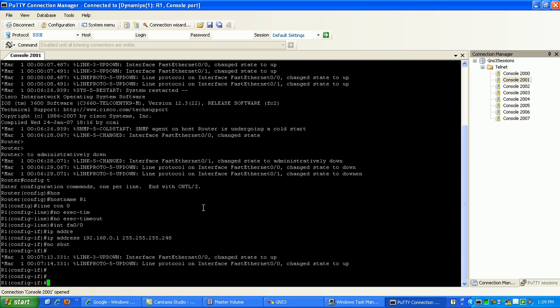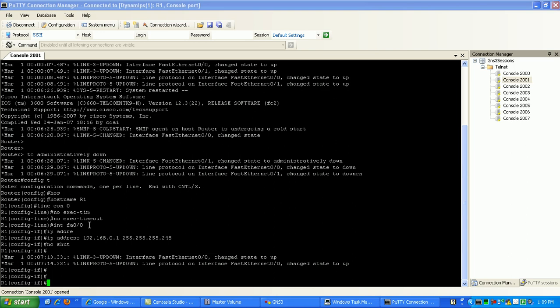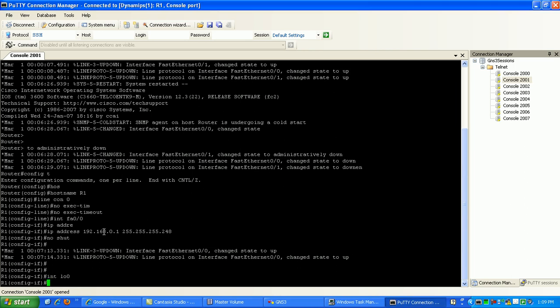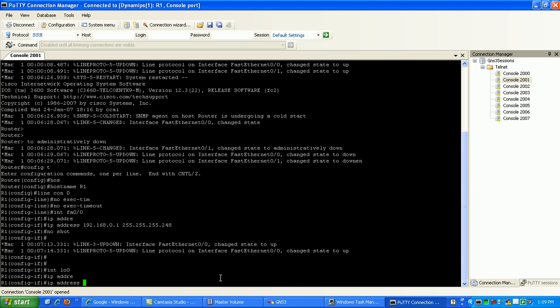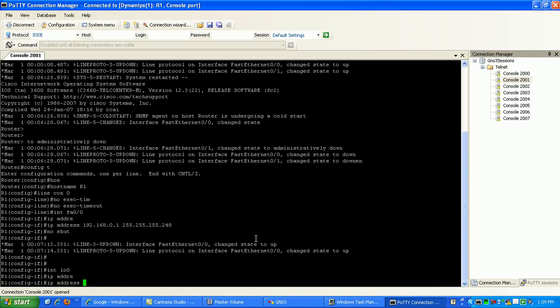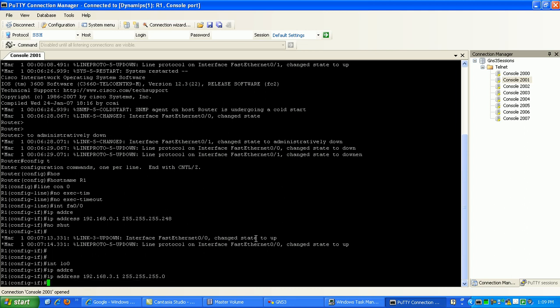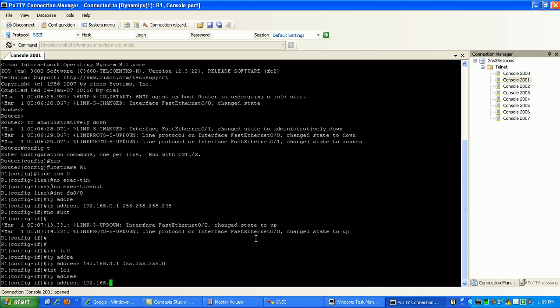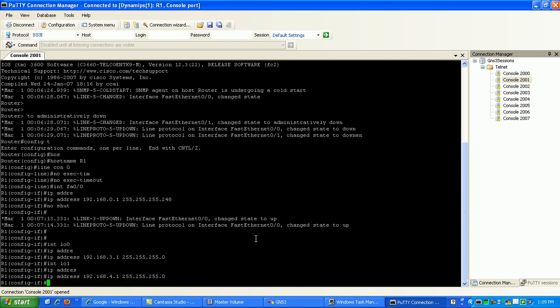Let's go ahead and do interface loopback zero. We'll make loopback zero, I'm on router one, we'll give it the three network. So, 192.168.3.1, make that a slash 24. We'll make all these slash 24s. So, we're going to do loopback one, we'll give it 4.1. That's good for now. We got the interfaces configured.